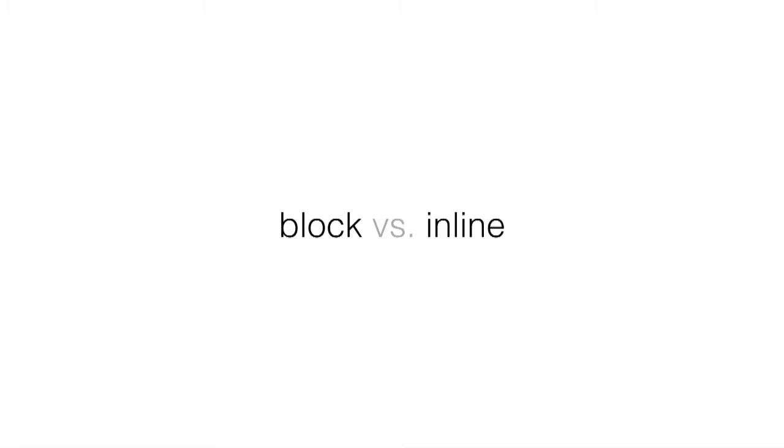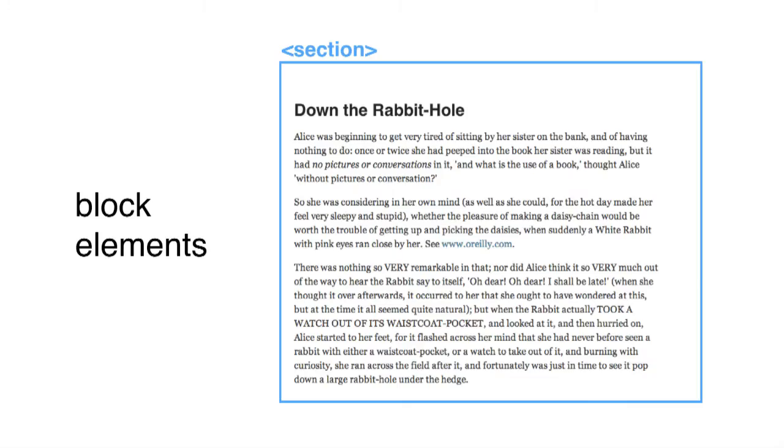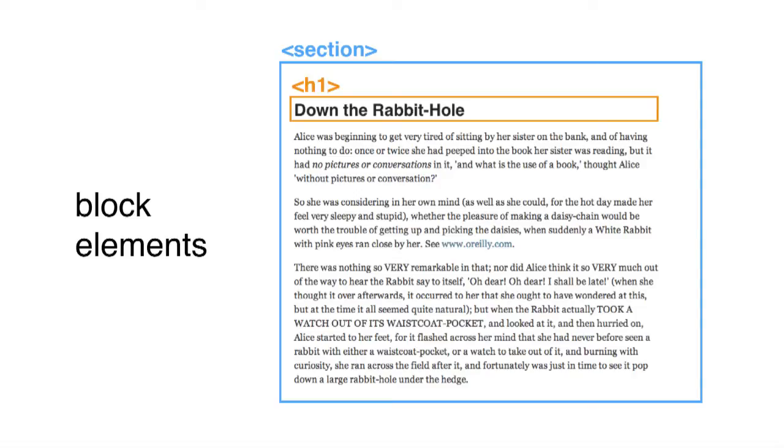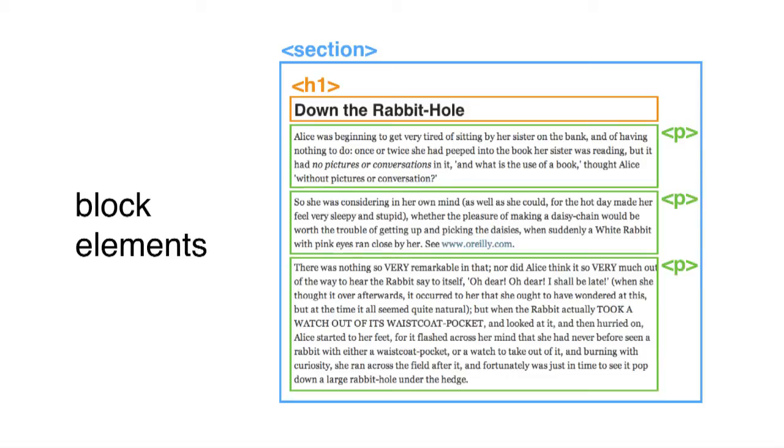CSS divides HTML elements into two groups: block and inline. Block elements are things that need to take up their own space and shouldn't run into any other elements. For example, a section should be a unique block standing on its own. Headings are also block elements. And even paragraphs are blocks, because even though they contain text that runs together, the paragraph itself as a whole is meant to occupy its own unique space on the page.